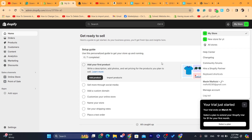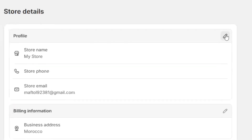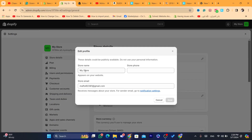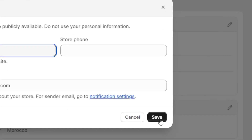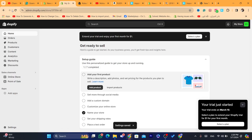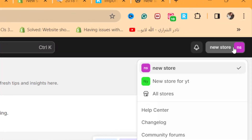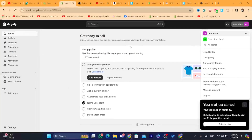To rename the new store, click on 'Settings' at the very bottom left, then click on 'Store Details', click the edit icon, and you can change the store name to whatever you want. Reload the page and as you can see it's now called 'New Store', and the old store is called 'New Store for YouTube'.